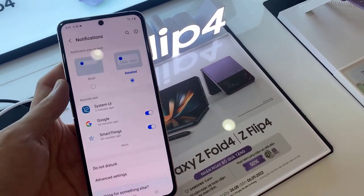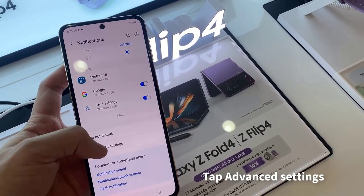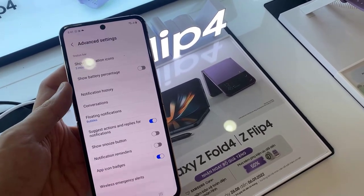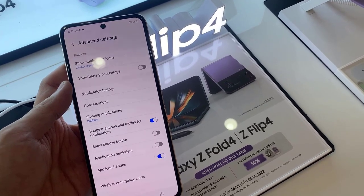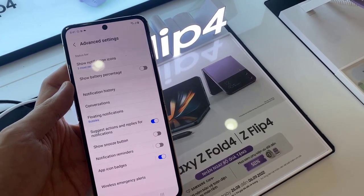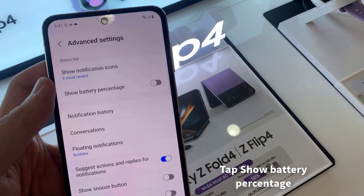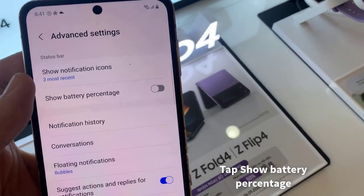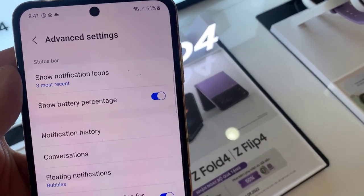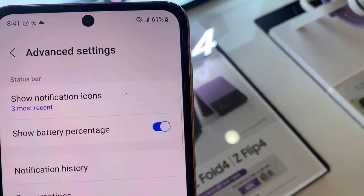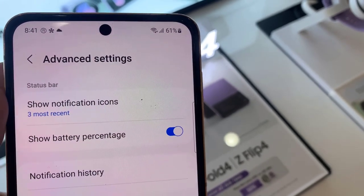Then tap on Advanced Settings. Now tap on Show Battery Percentage, and this will hide or show your battery percentage information.